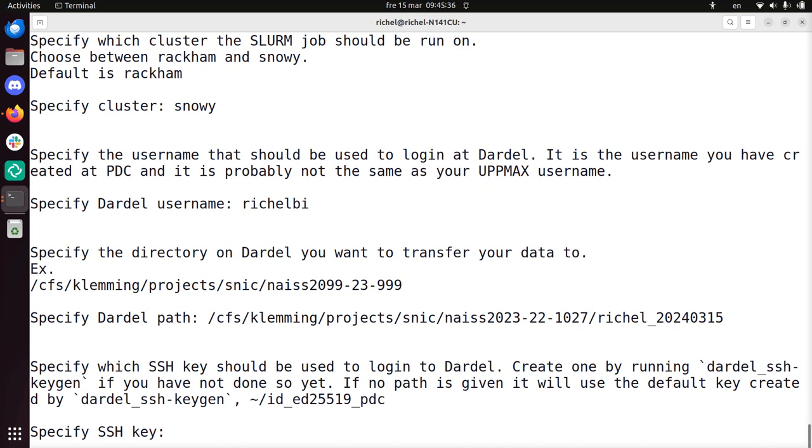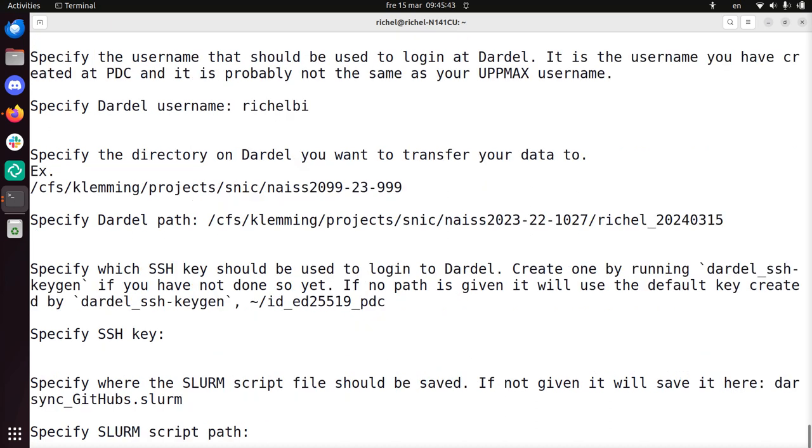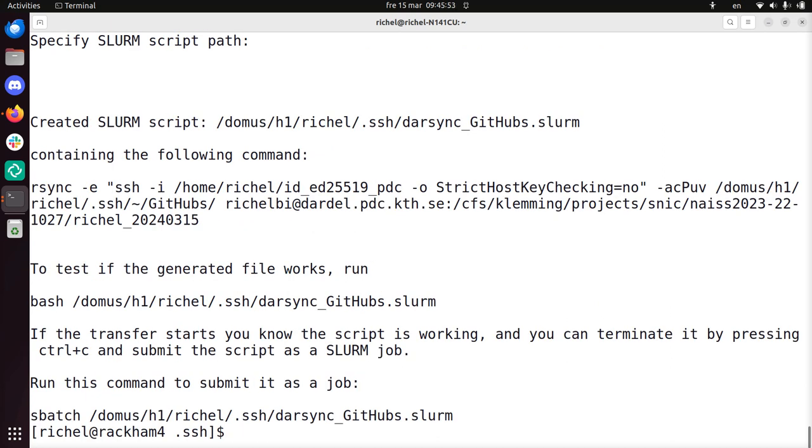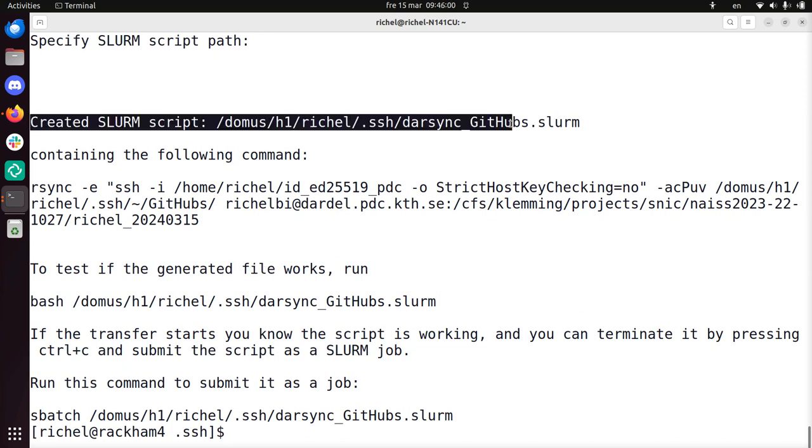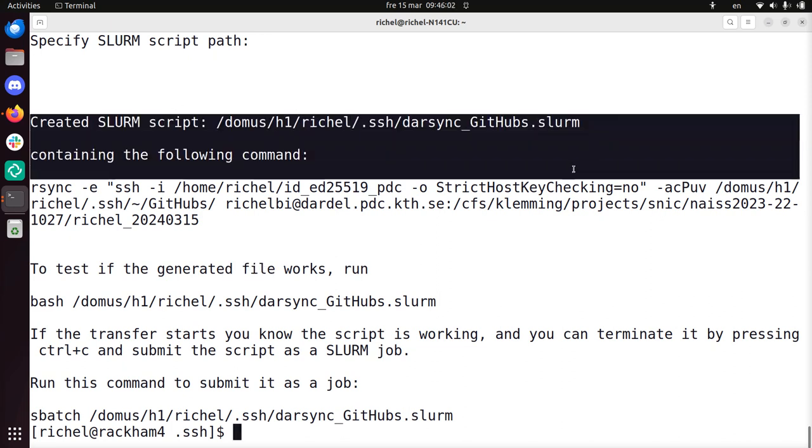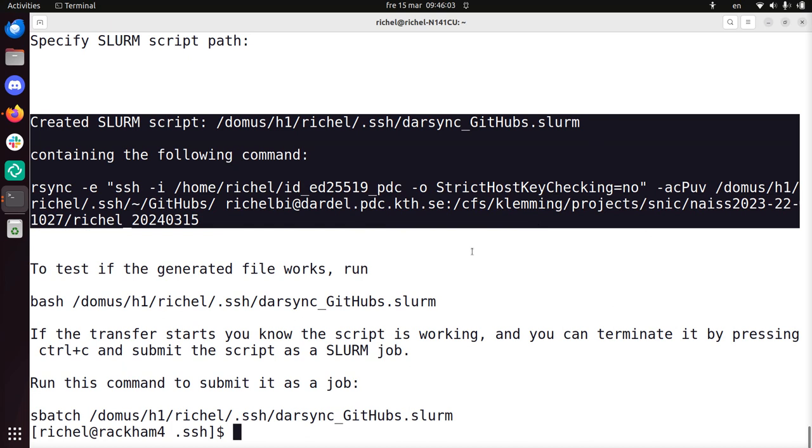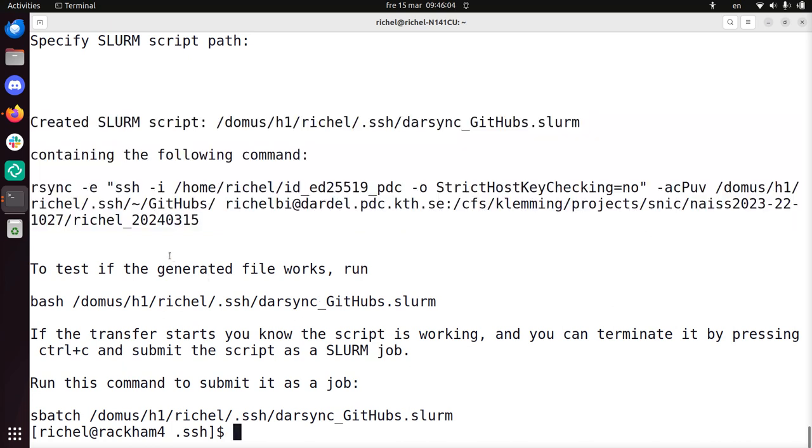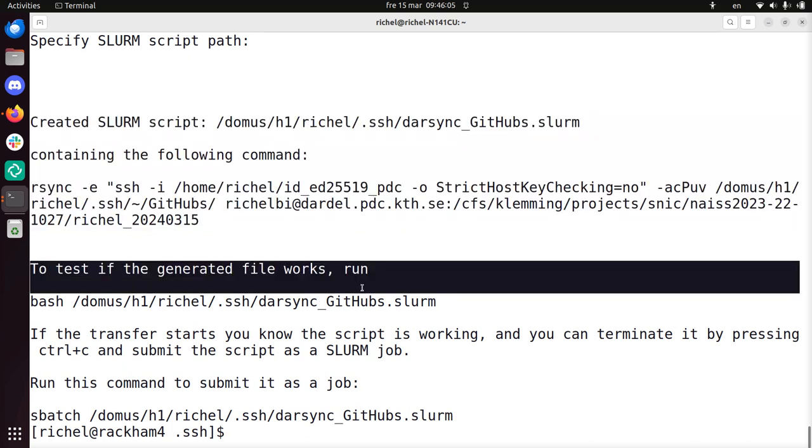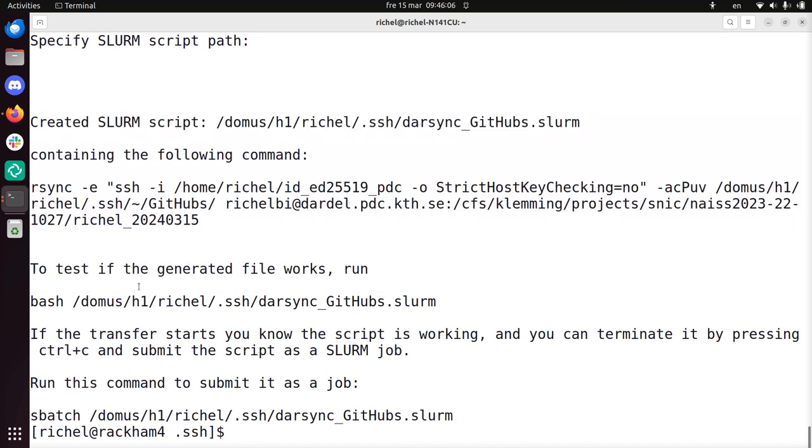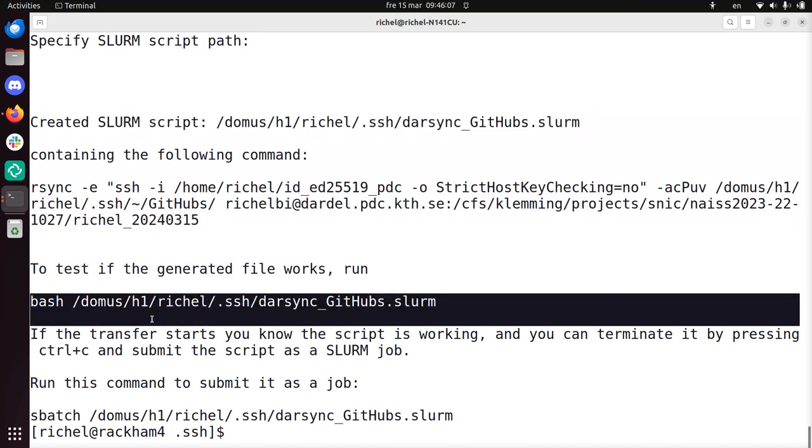Specify which SSH key should be used to log into Dardel. So I created one. And press enter. Yeah, it works. Specify where the Slurm script file should be saved. If not given, we'll save it there. Go ahead. To test if the generated file work... Alright, I'll create the Slurm script. Great, that's great. Contains the following commands, sure. That's what it does. To test if it works, run that. Okay, sure, I can do that. Yeah. If the transfer starts now, you know the script is wrong. You can terminate by pressing Ctrl-C.